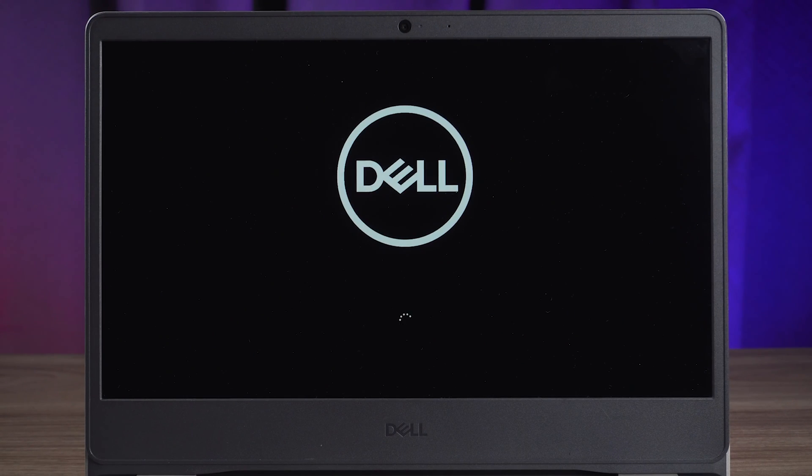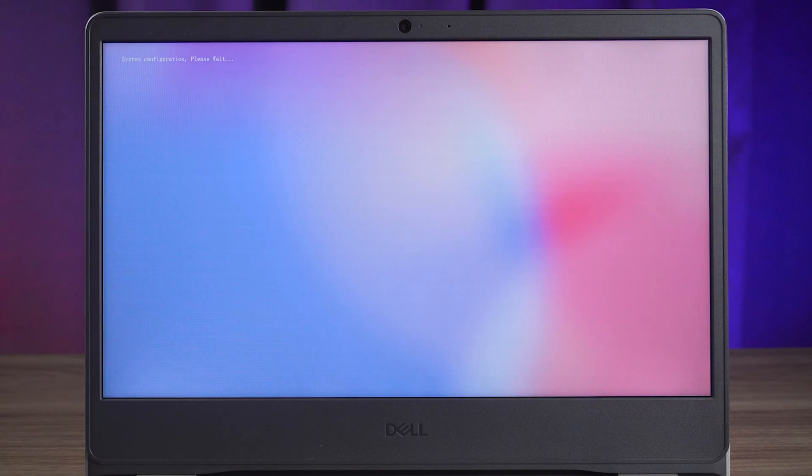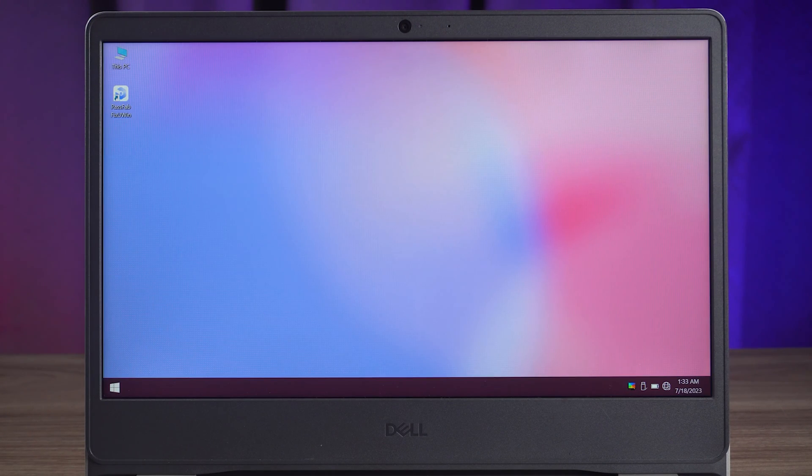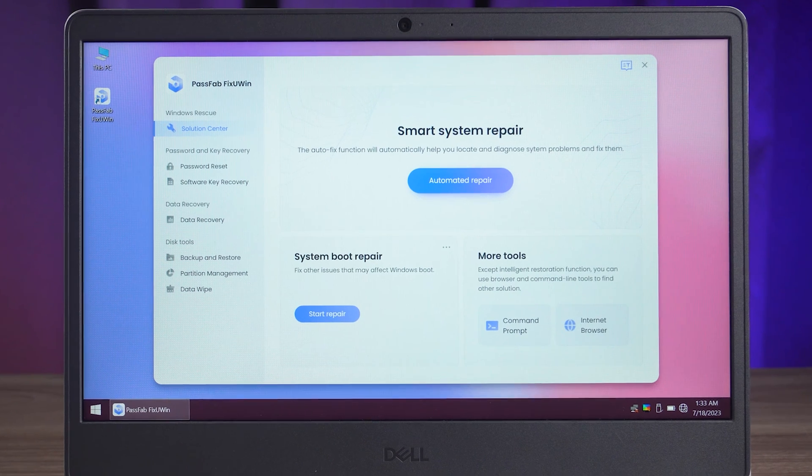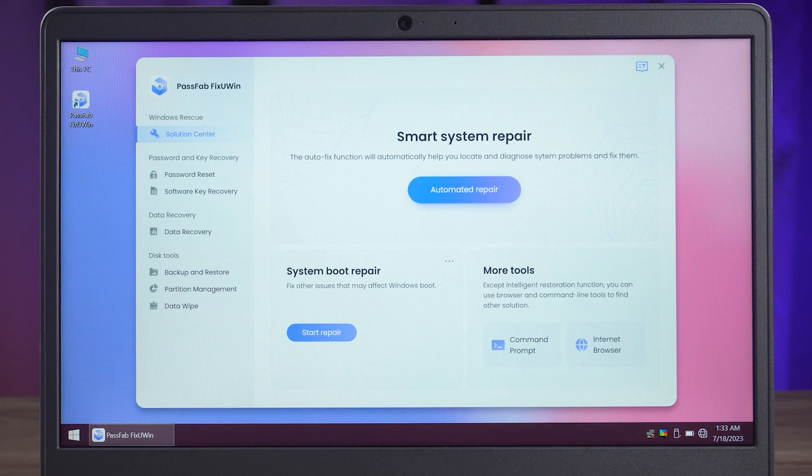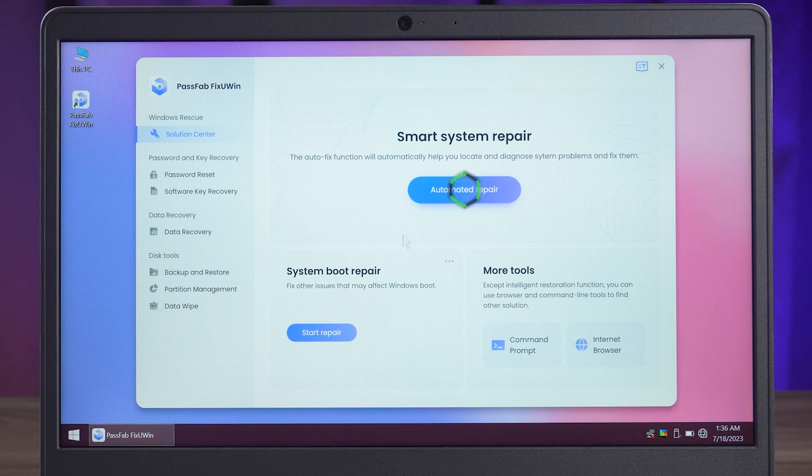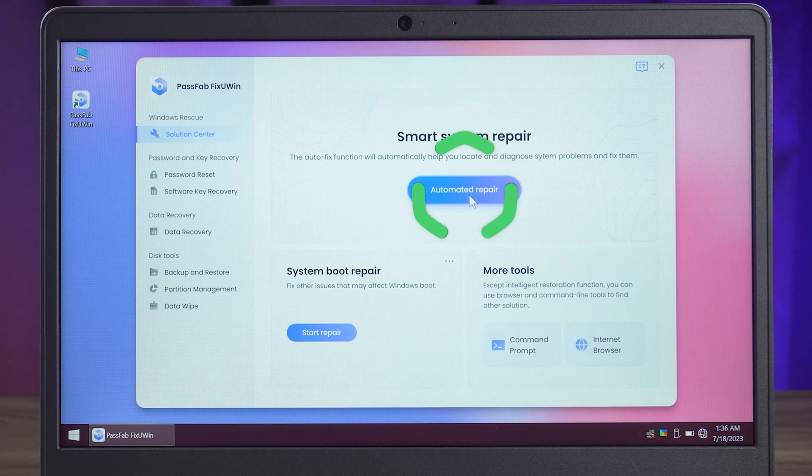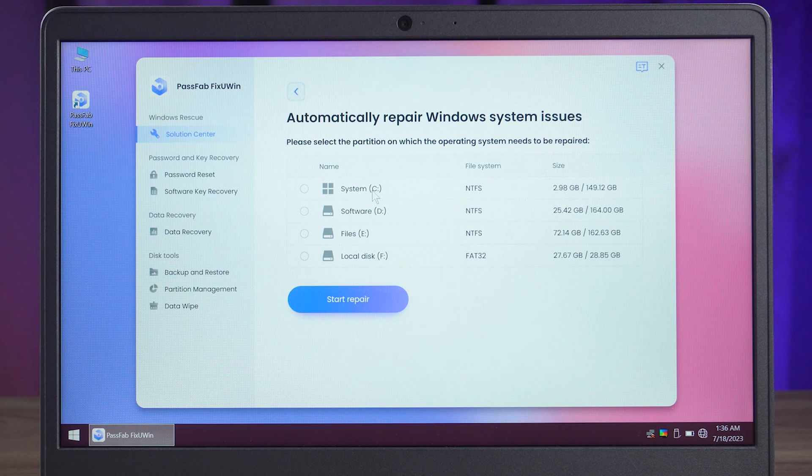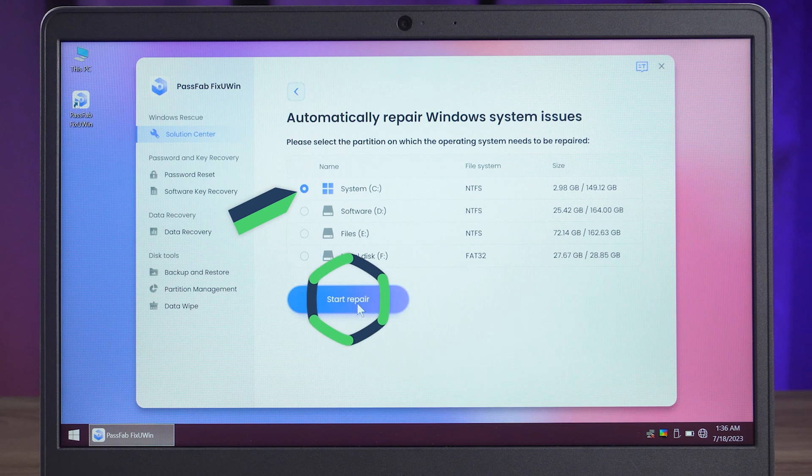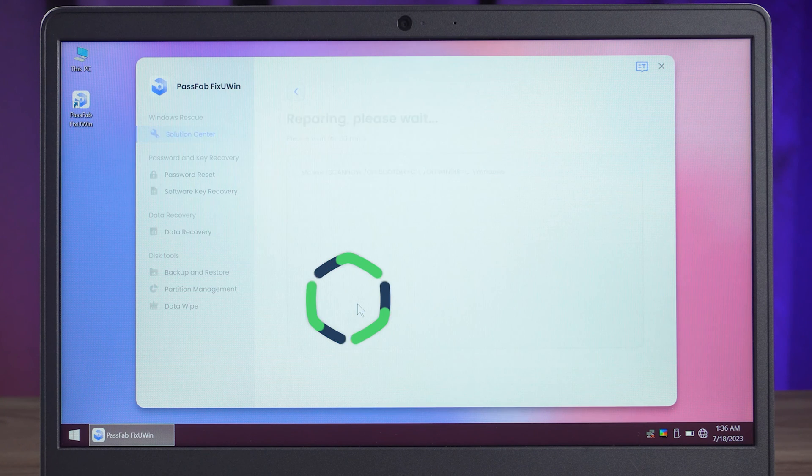Wait for FixUWin to finish loading. Okay, now you are ready for Windows repair. Click on Automated Repair. Then you need to select the system partition and click Start Repair.